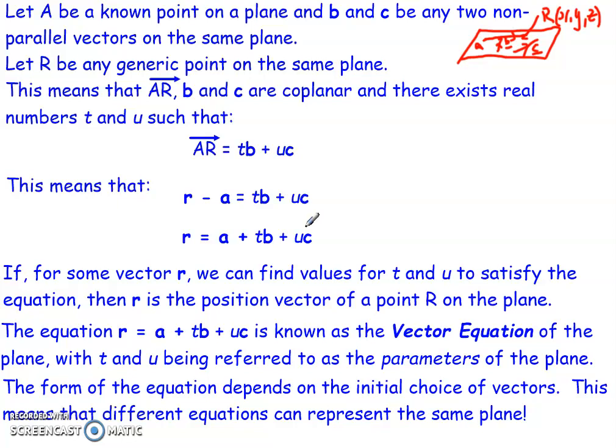This is similar to parametric differentiation where x and y are given in terms of a parameter T — another variable that x and y depend on. Here it's the same idea, except we've got two variables T and U, two scalar values, and the position vector of point R on the plane depends upon those two parameters.